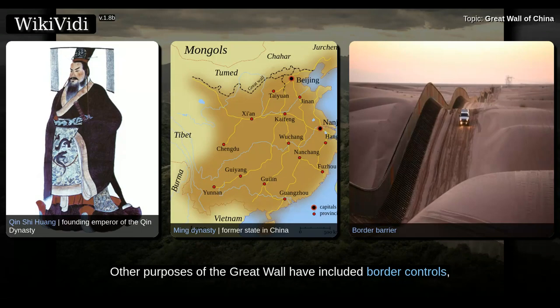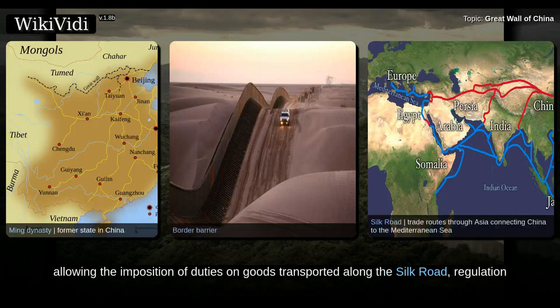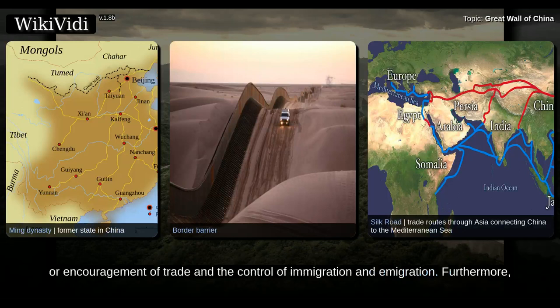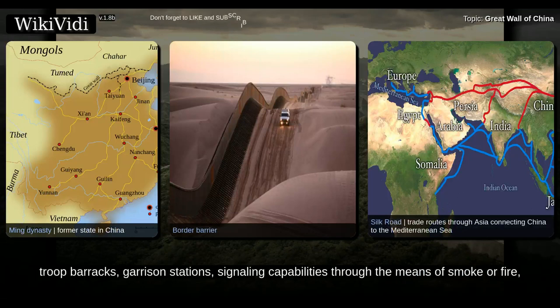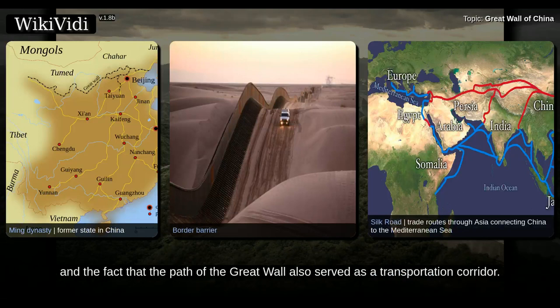Other purposes of the Great Wall have included border controls, allowing the imposition of duties on goods transported along the Silk Road, regulation or encouragement of trade, and the control of immigration and emigration. Furthermore, the defensive characteristics were enhanced by the construction of watchtowers, troop barracks, garrison stations, signaling capabilities through smoke or fire, and the fact that the path of the Great Wall also served as a transportation corridor.